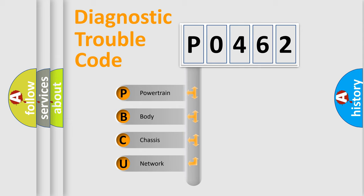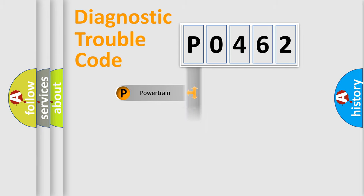We divide the electric system of automobile into the four basic units: Powertrain, Body, Chassis, Network.